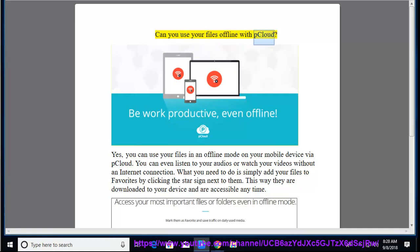Can you use your files offline with pCloud? Yes, you can use your files in an offline mode on your mobile device via pCloud.